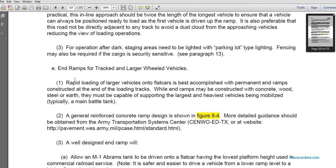End ramps: loading larger wheeled vehicles on flat cars is best accomplished with permanent end ramp construction. End ramps must be constructed with concrete, wood, steel, and earth and must be capable of supporting the largest heavy vehicles to be mobilized, typically a main battle tank. A general reinforced concrete end ramp is designed as shown in figure 8-4. More detailed guidance is available from the Army Transportation Center.